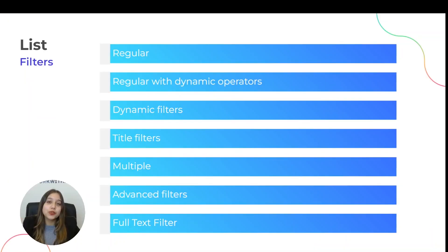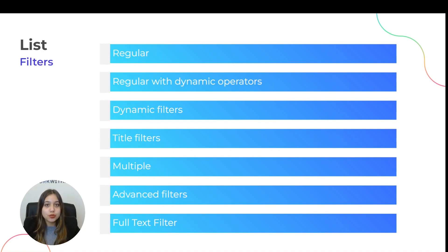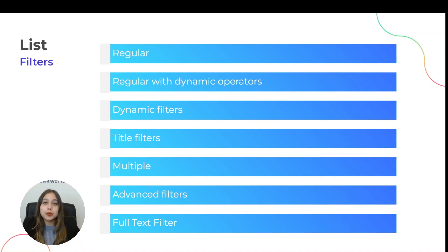Filters are a WorkWithPlus feature that enables end users to search for information by filtering data. WorkWithPlus has many filters, but in this video, we are going to talk about the most important ones.